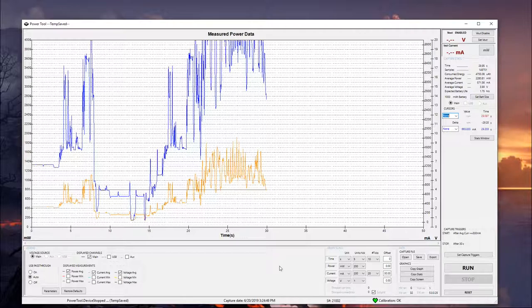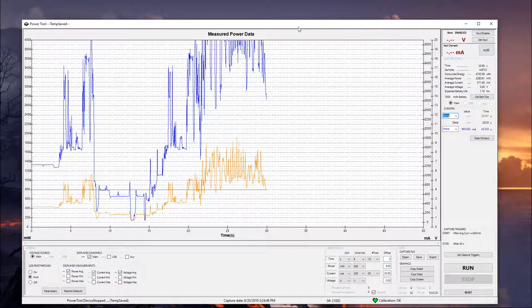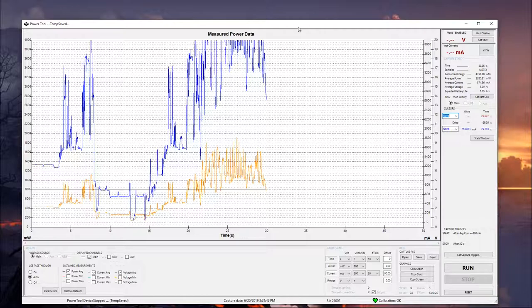So that's kind of a brief overview of the PowerTool software. If you have more specific questions, feel free to email us at PMsupport or the email addresses that are going to be listed in the description. We also have a power monitor manual, which is available on our website. And it's also included in the installation for PowerTool. It has a lot of more in-depth details on the software itself and how to get tests set up.